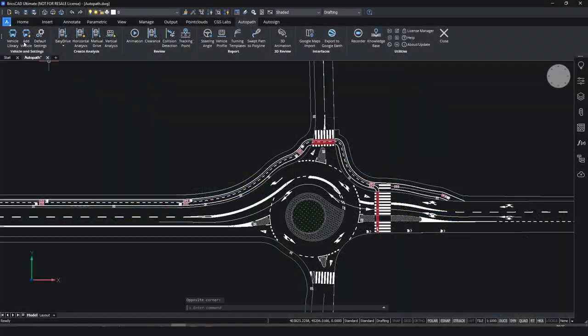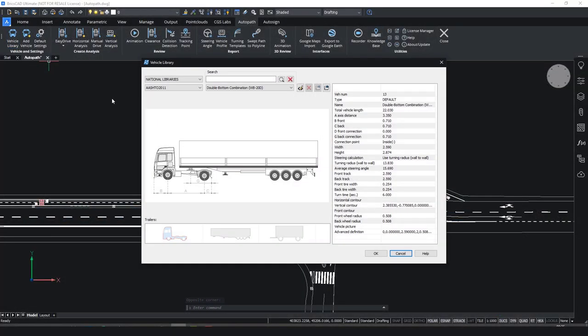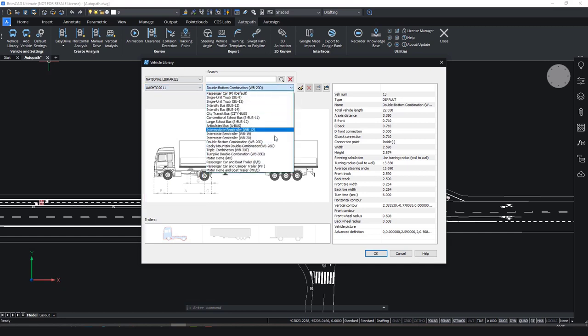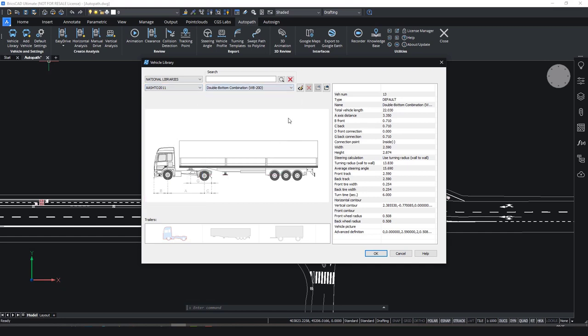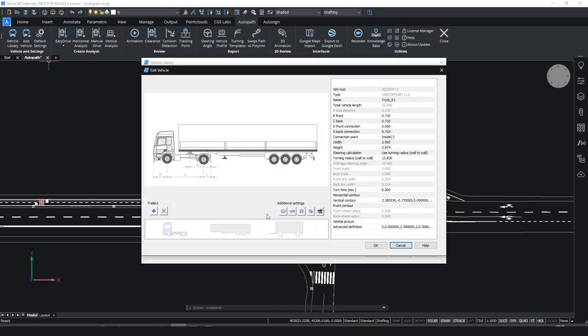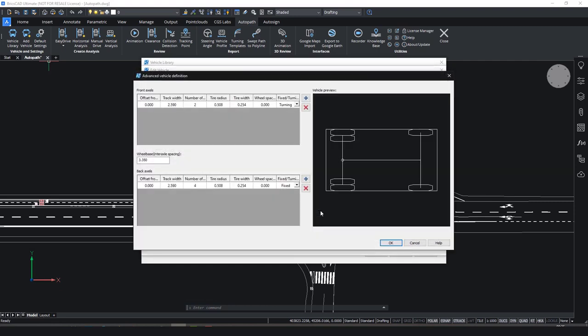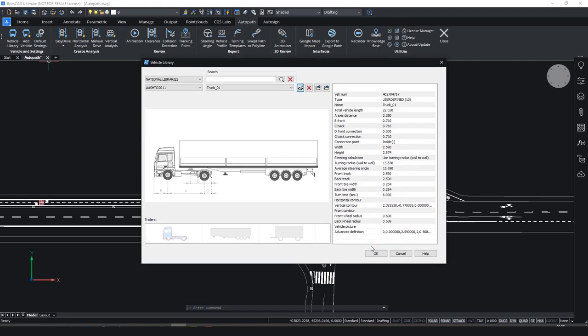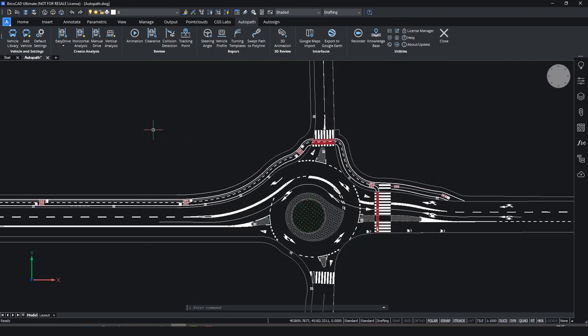Click on the vehicle library and select one random truck. Then you can click on this button to edit this vehicle. Enter the new name and press OK. You can now change the parameters on the right and add another trailer by clicking this plus button on the left. Then you also have some additional settings to customize your vehicle. When you have defined all the parameters, just confirm by clicking OK.